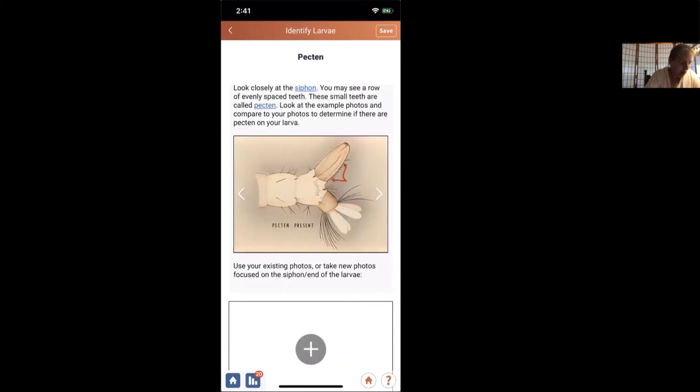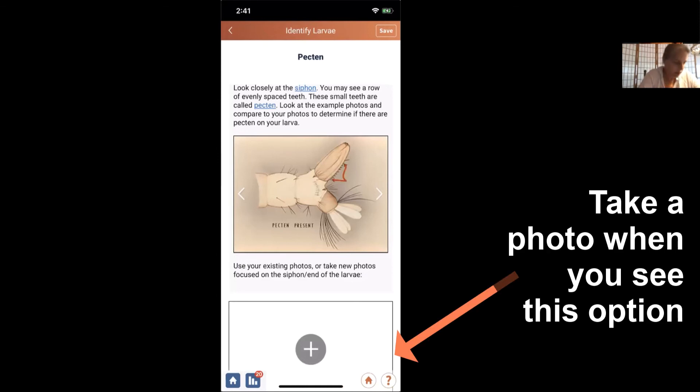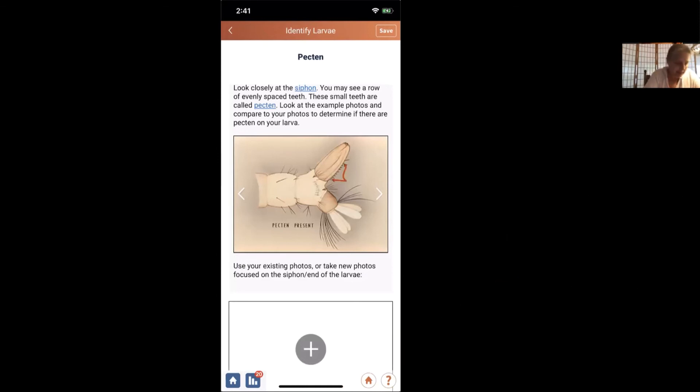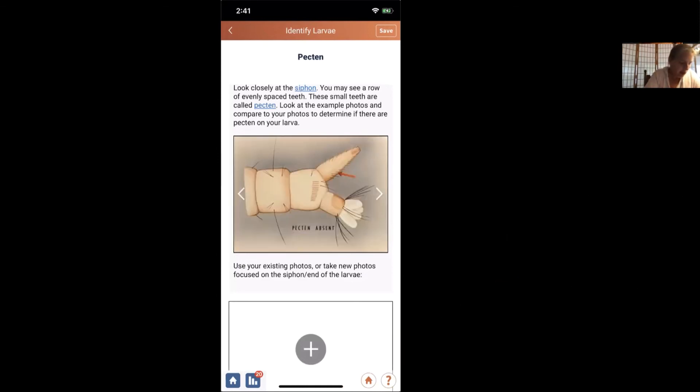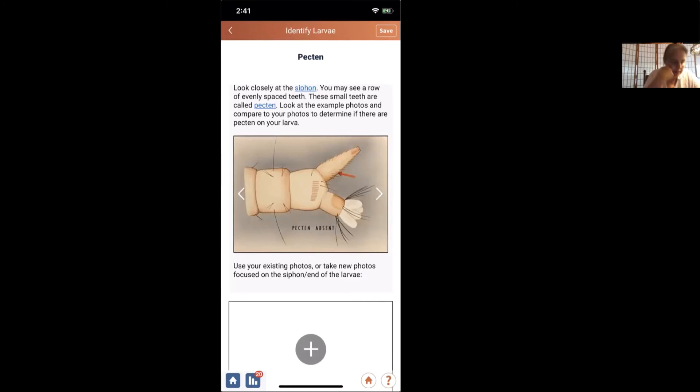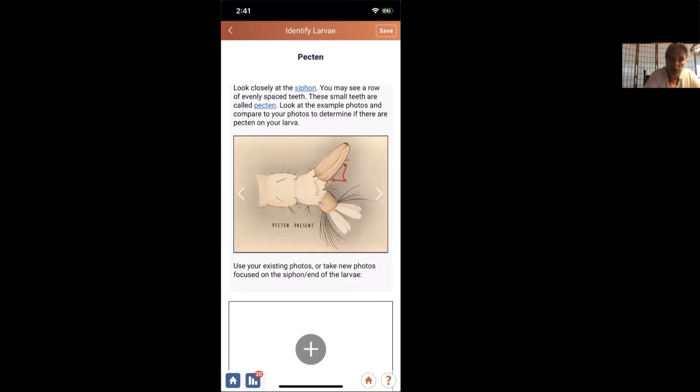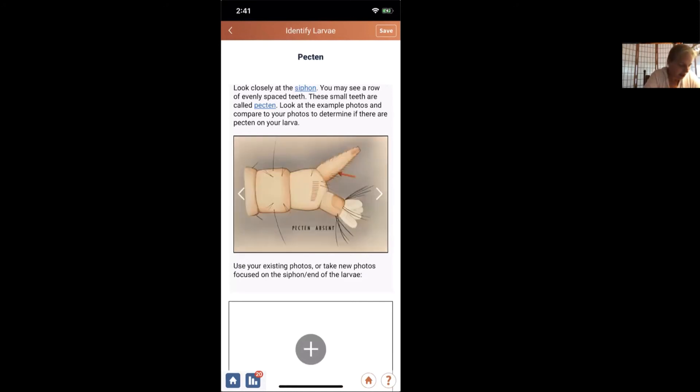And now we're going to look at the pectin. This picture shows you what the pectin looks like, where you can find it. In the app, this picture just shows you, hey, those are hairs, not pectin. Because pectin is regular and short. And hairs can be typically irregular, and they can be found all over the place.